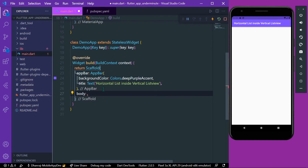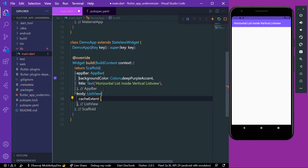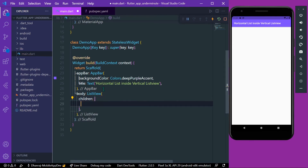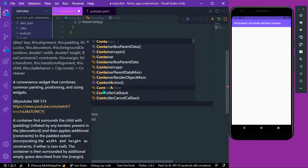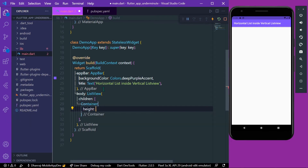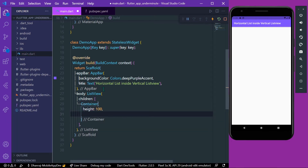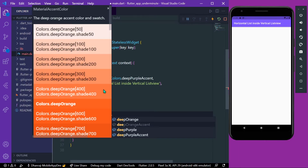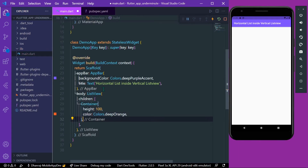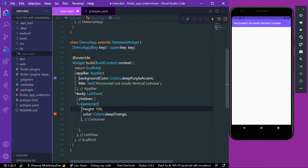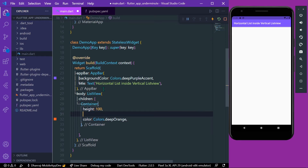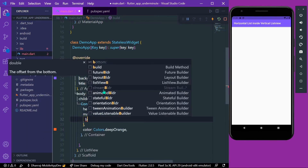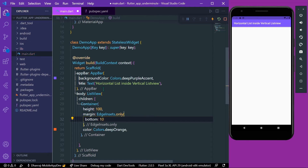Let's take a body and inside the body we'll take our ListView with children. Our first child is a container with a height of 100, and for visual purpose we'll give it a color of Colors.deepOrange. Let's also give a margin to our container.